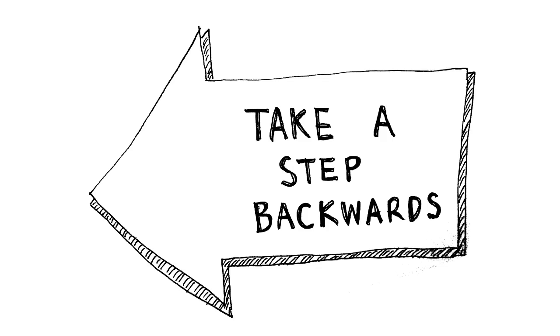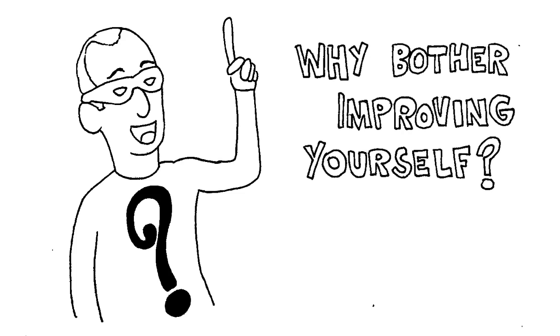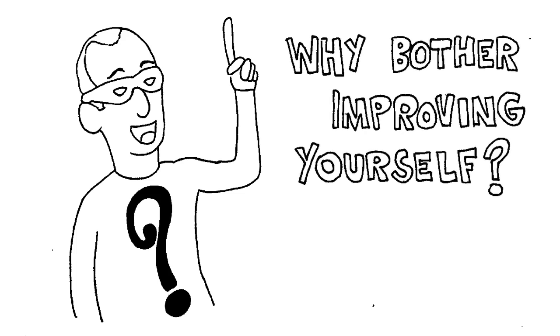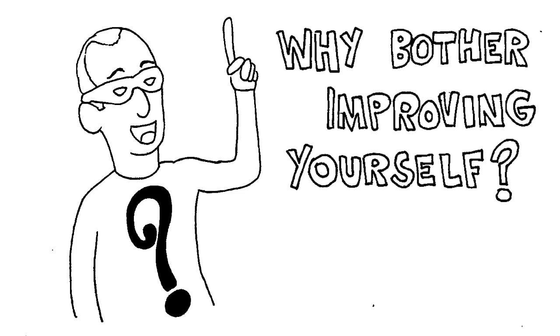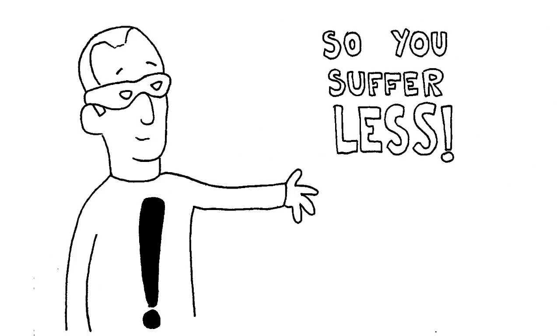Let's step one step backwards. The first question might be: why should you even bother improving yourself? And I think the answer to that is something like: so you don't suffer any more stupidly than you have to.